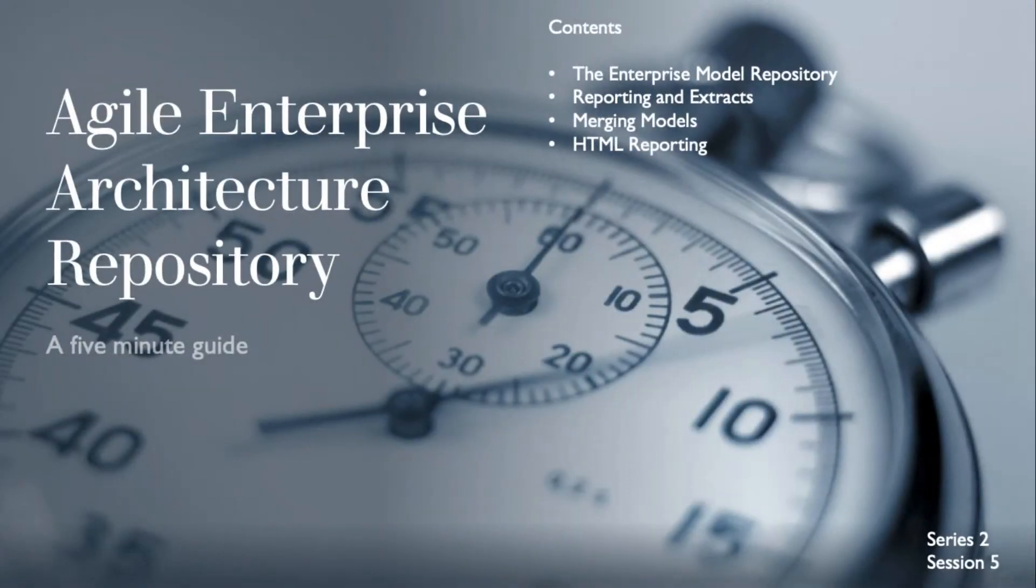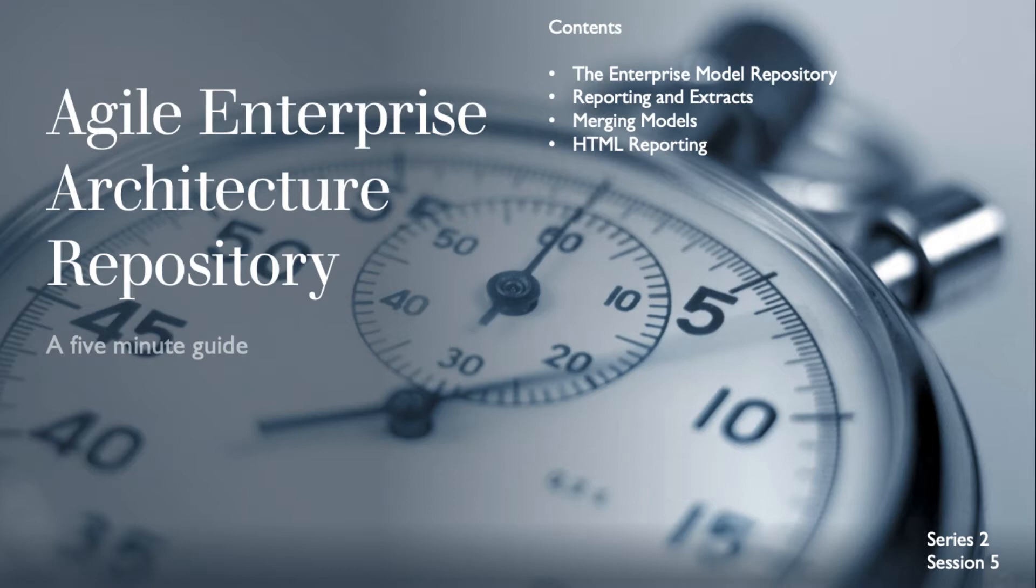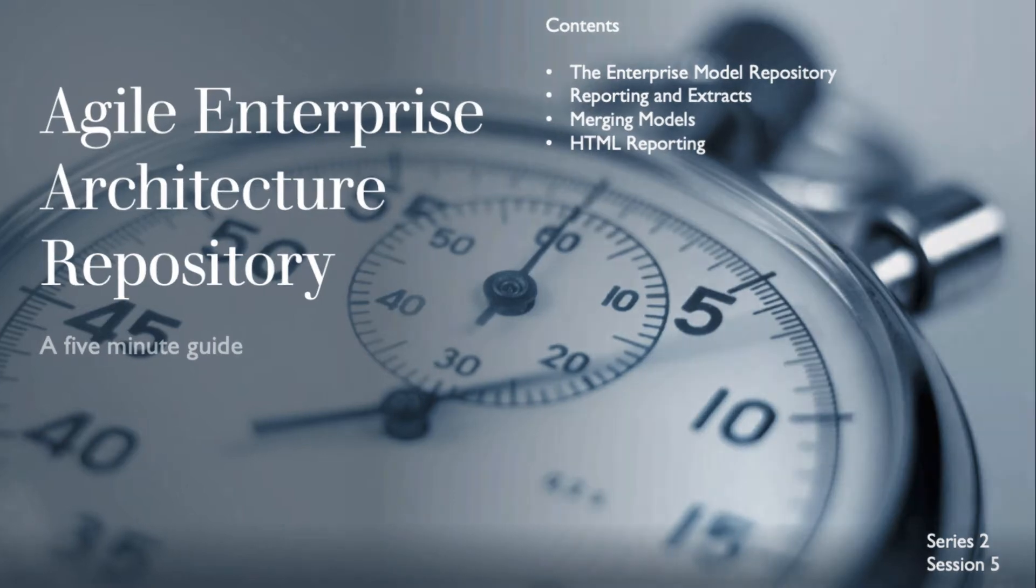Hey Joe here and welcome to the fifth session in the second series of the five-minute guides in the Archi ArchiMate Modelling Toolkit. This session looks at using Archi as an enterprise architectural repository.